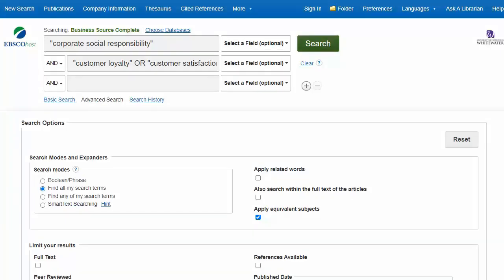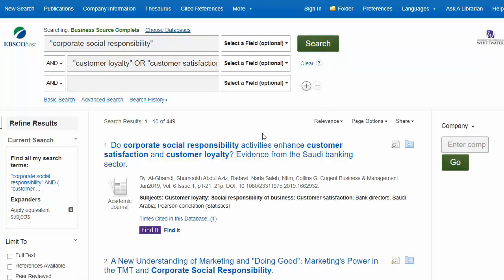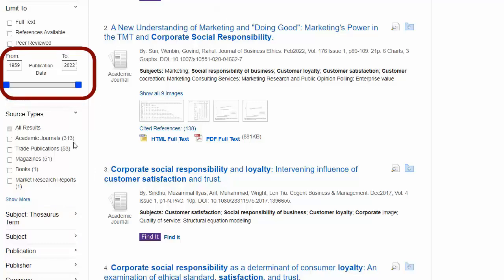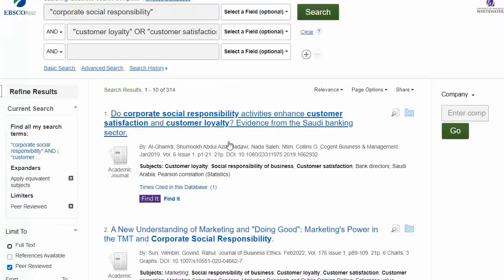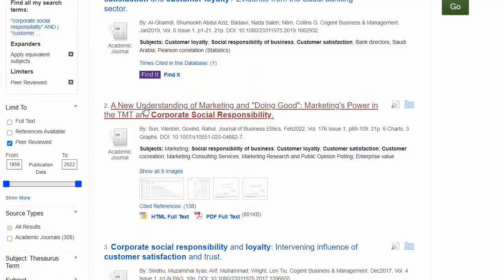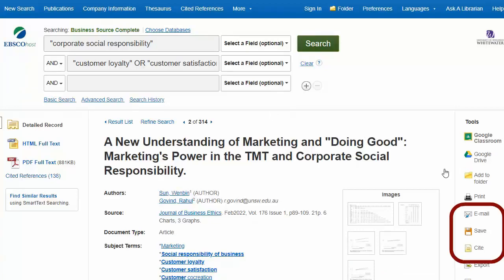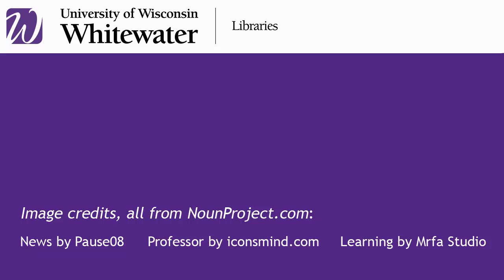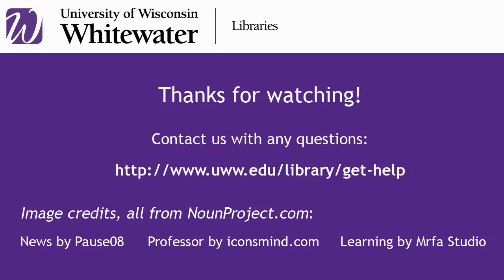Our other business article database, called Business Source Complete, looks just a little different, but it has almost exactly the same features. When I perform a similar search as before, I retrieve around 450 results. Again, use the options along the left side to narrow my search as needed. I can still change the source type, change the date range, or limit to scholarly, peer-reviewed sources. Some results have full-text PDF right there, while others have the purple Find It button that might direct us to another database for free full-text. On an article's detail page, here are the options to create an automatic citation or email the article to yourself. If you are having trouble finding articles or information for your assignment, ask the Library — we're happy to help!